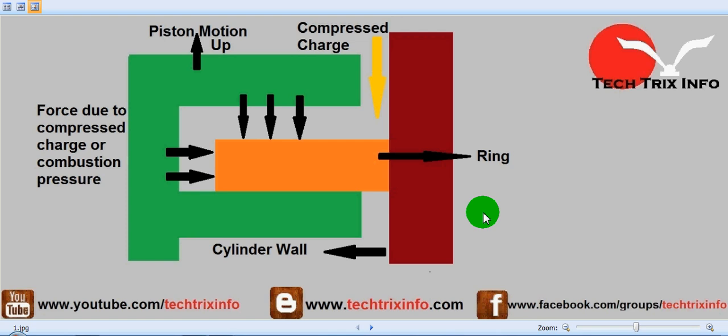Hi, today we will be learning about the working of a compression ring inside an engine. As you all know, the function of the compression ring is to provide proper sealing and also transfer of heat from the piston crown to the cylinder walls. The function of this compression ring will be explained in this video.